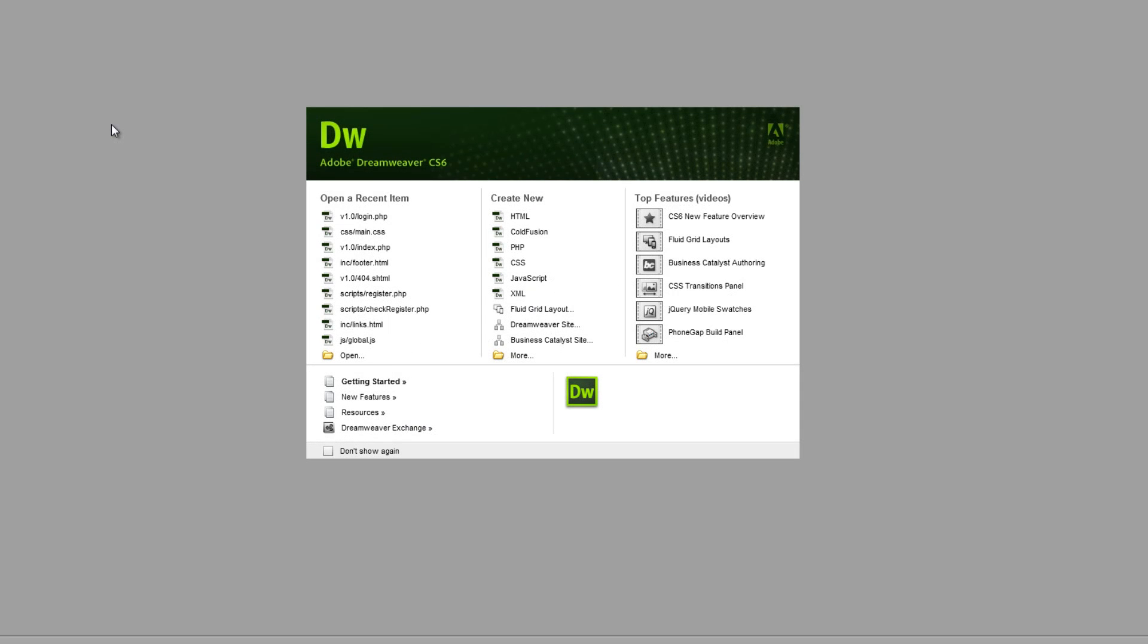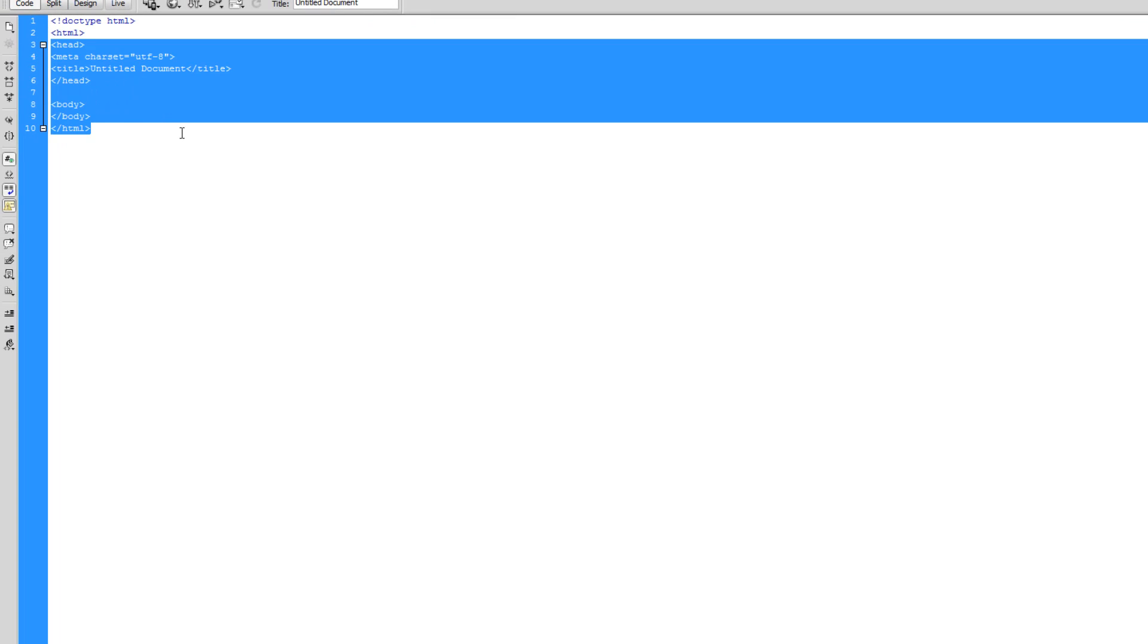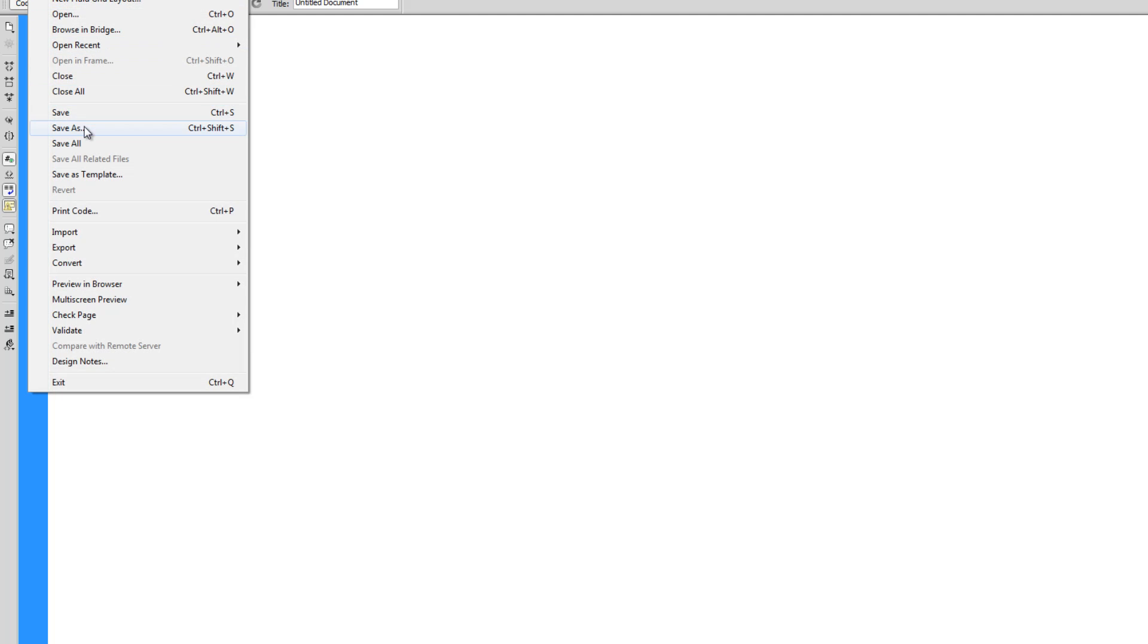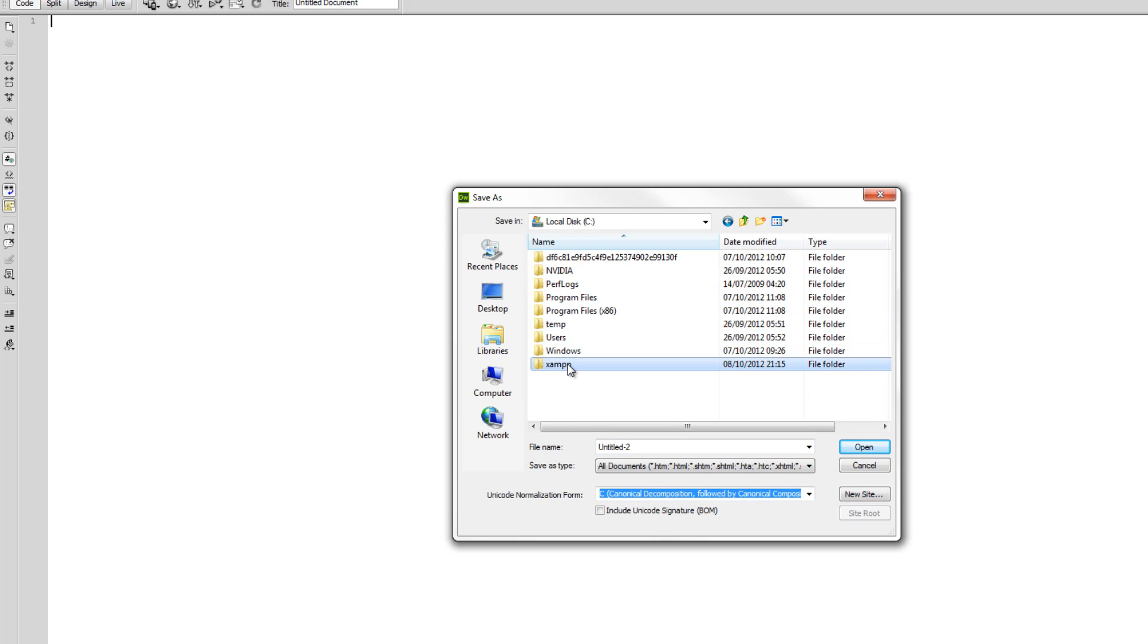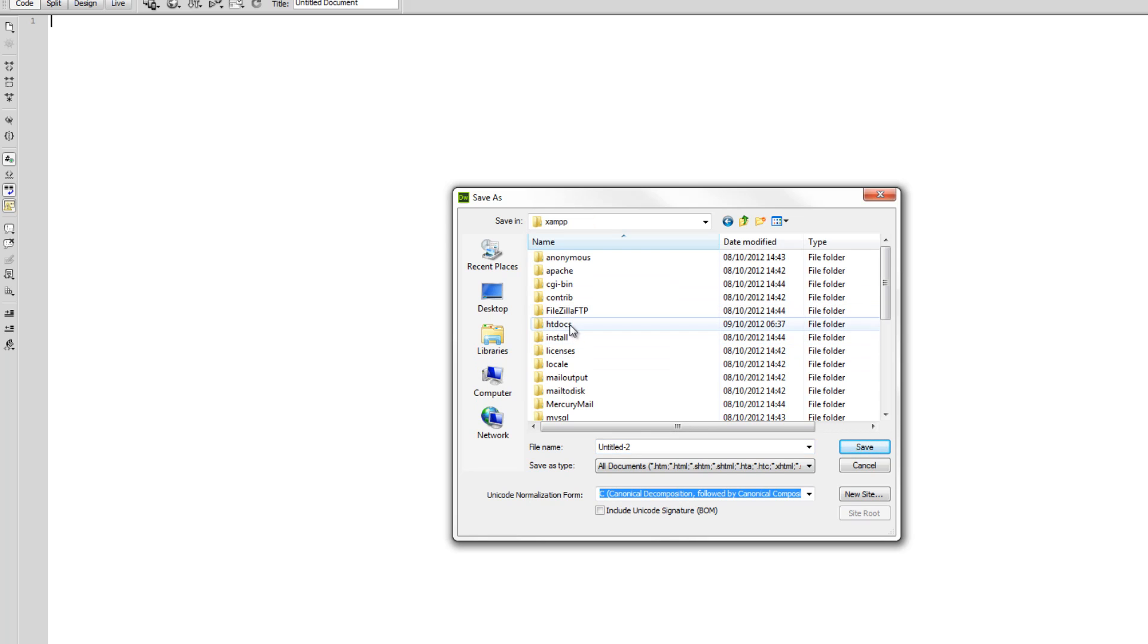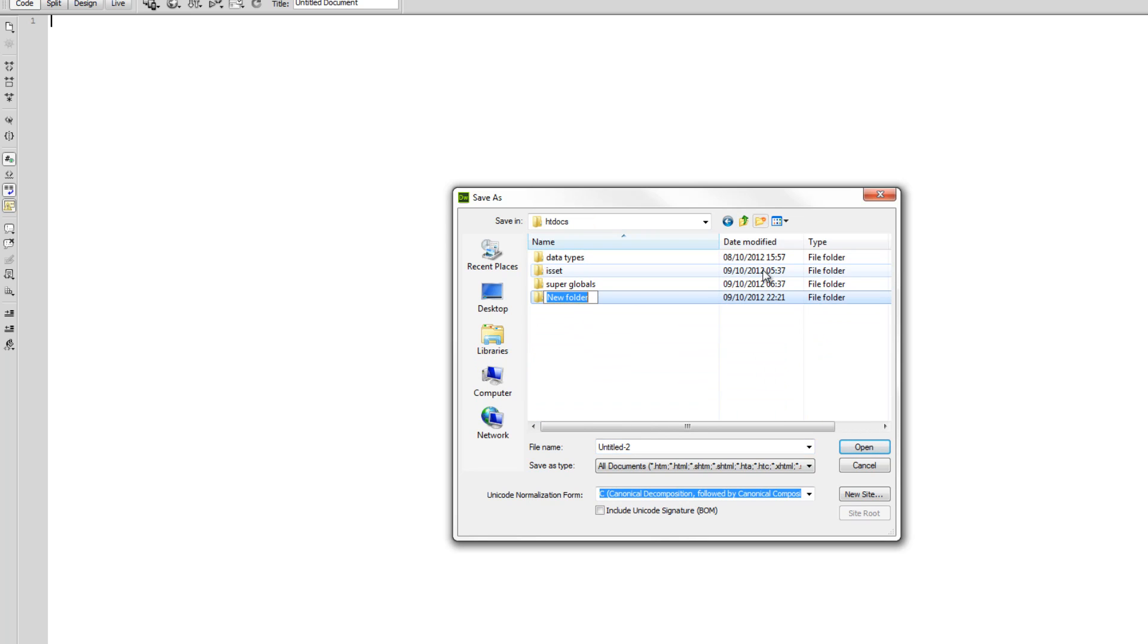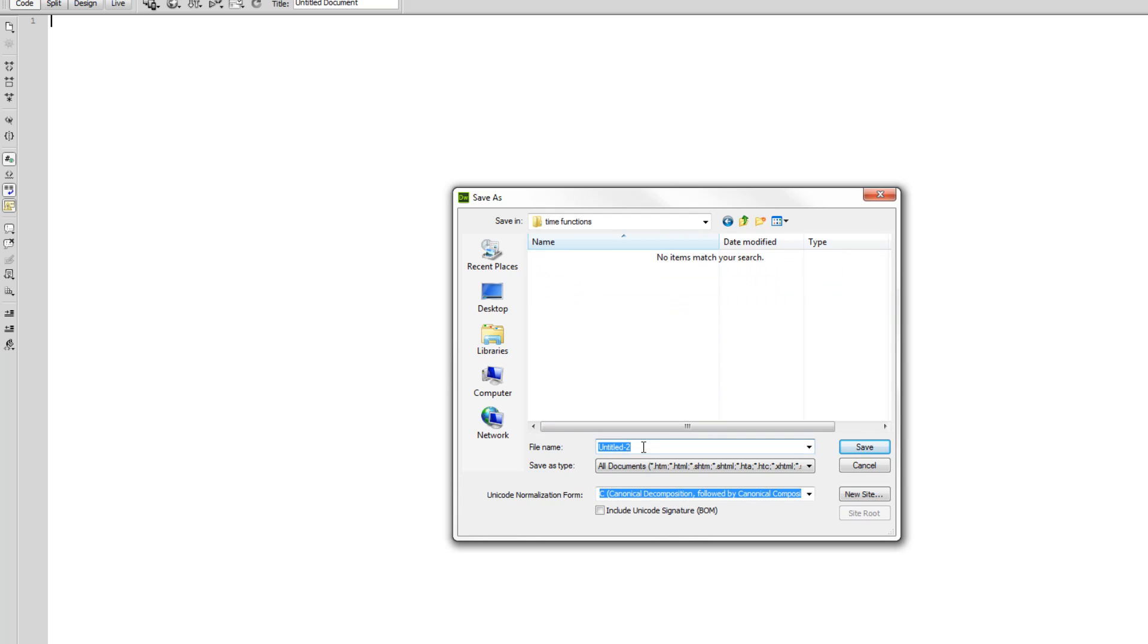For this tutorial we're working in Dreamweaver CS6, but you can work in any version of Dreamweaver or any text editor at all. We're going to create a new PHP document, remove all the data leaving us with a blank document, then go File, Save As. I'm saving it to local disk C, xampp, htdocs wherever you installed your xampp folder. I'm going to create a new folder and save this as index.php.